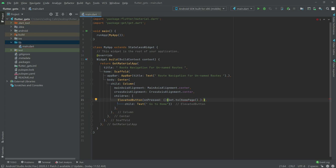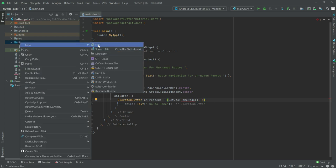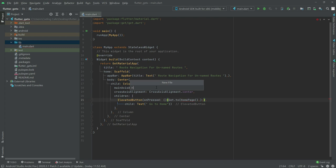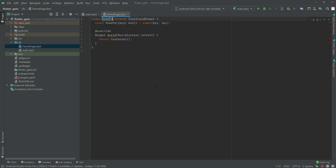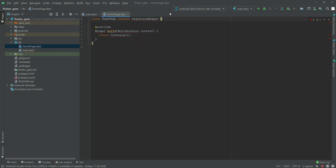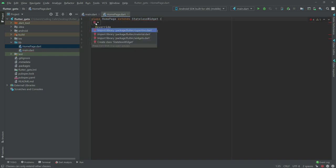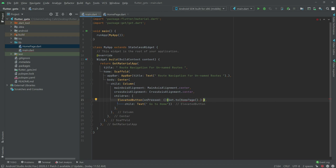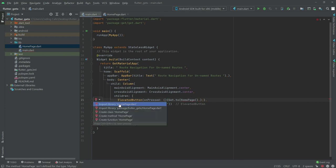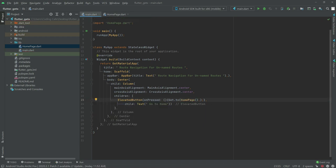Now we will simply create a page for the home page. Go in the lib folder, right click, create a new file, and name it as home_page.dart. There will be a StatelessWidget and we will name this as HomePage. Import the library and go back to main.dart and import the home page library. As you can see the error is gone.